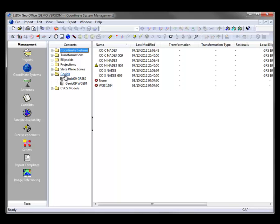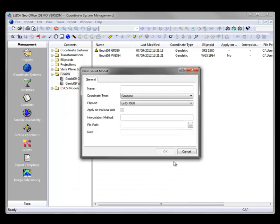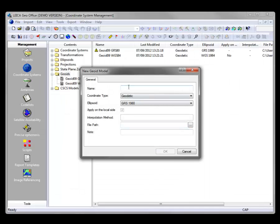So initially what I need to do is go to the Geoids area, create a new Geoid, and I'm going to call this Geoid 12.